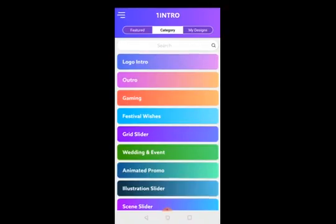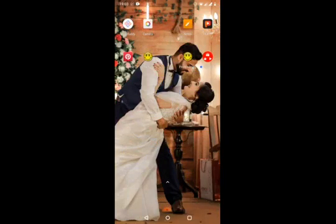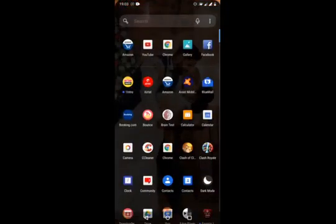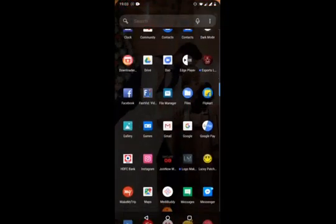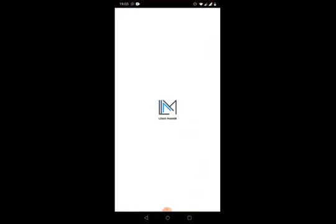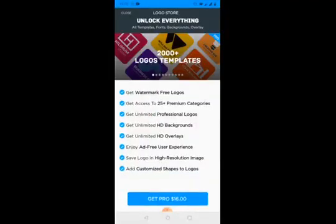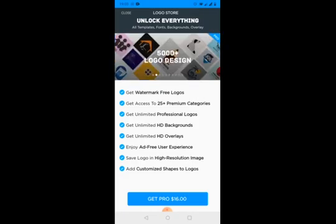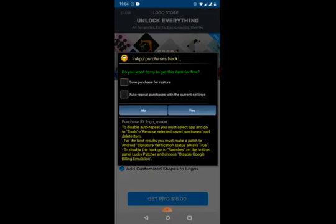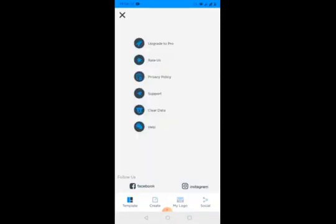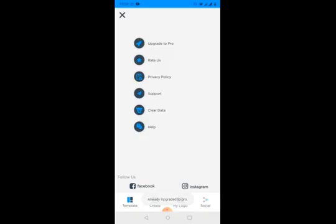This is how it works. You can use it on this particular app. I have done this on another app. I'll show you that app. This is another app which I am using, the Logo Maker. I have applied the same method. It's saying Get Pro. I have done the same method on this particular app. Click over here. If you are clicking on Upgrade to Pro, it says Already Upgraded to Pro.